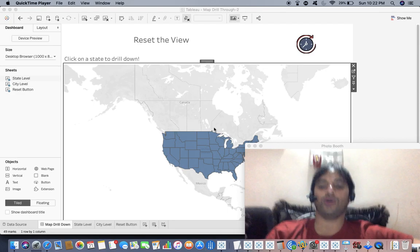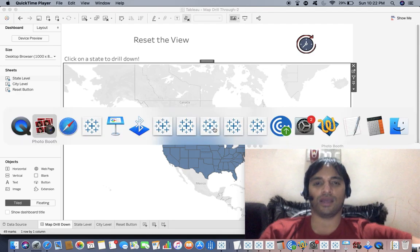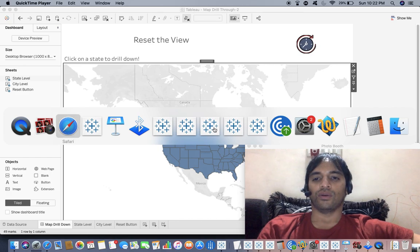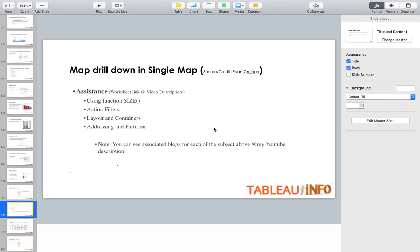Welcome to tableoinfo.com. I am Ritesh and welcome once again. Today we are going to talk about map drilldown in a single map.